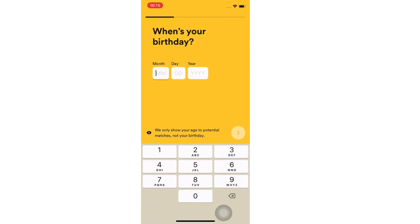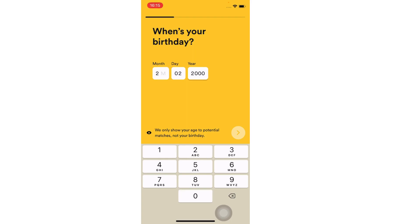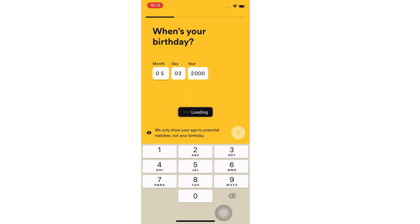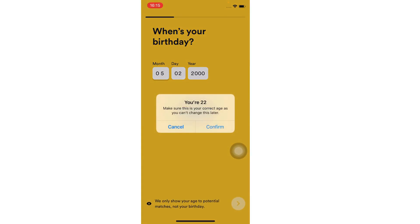Now it's time to enter your birthday — enter your birth month, your birthday, and the year you were born in. After that, tap on the arrow button again.